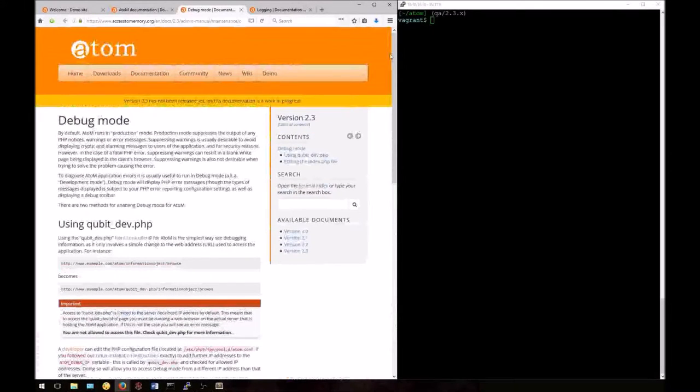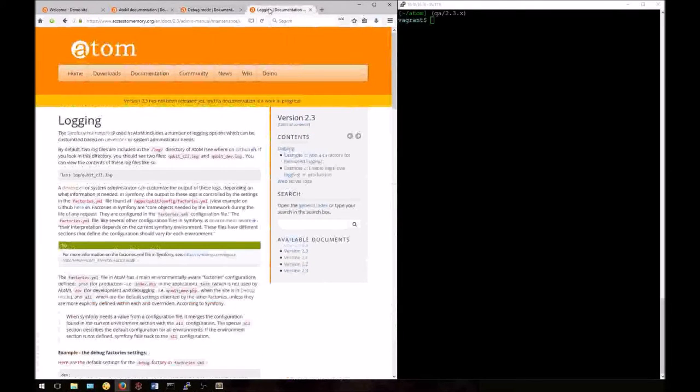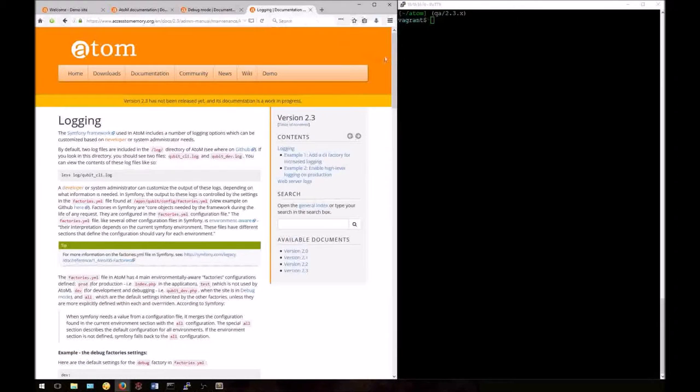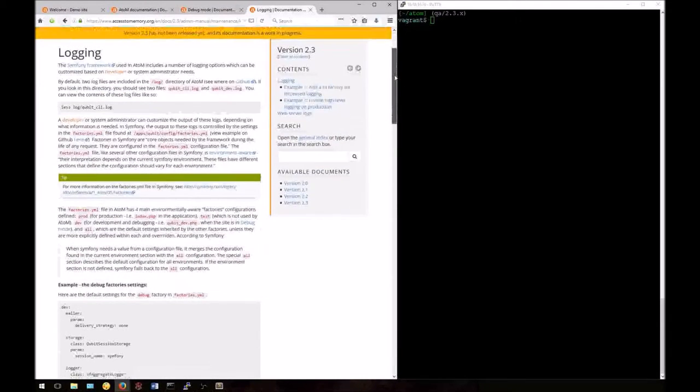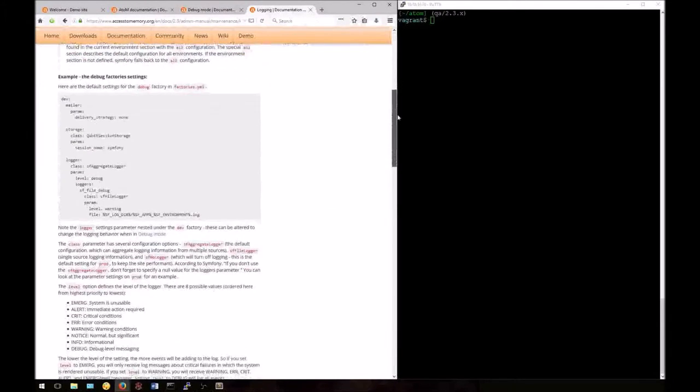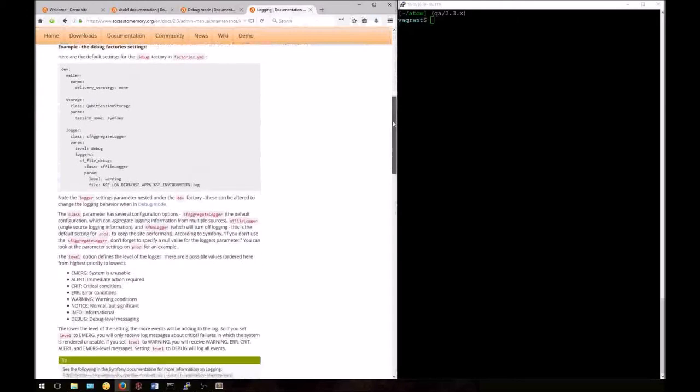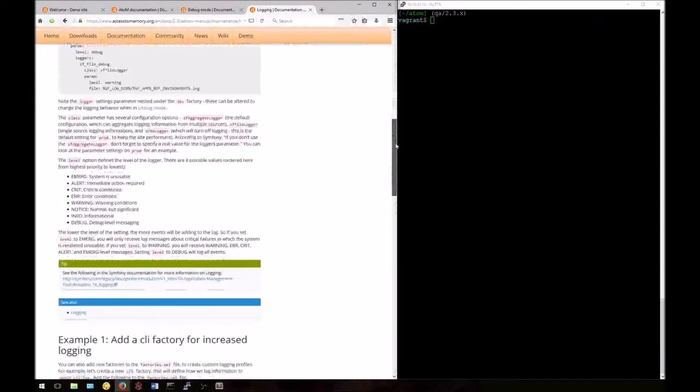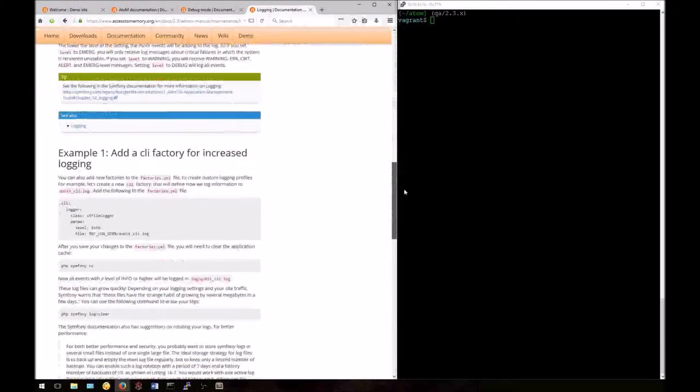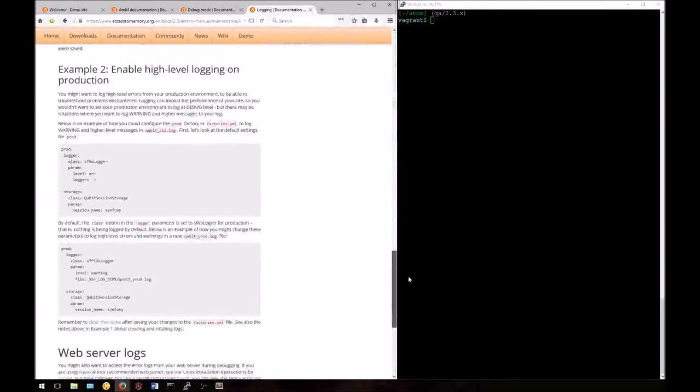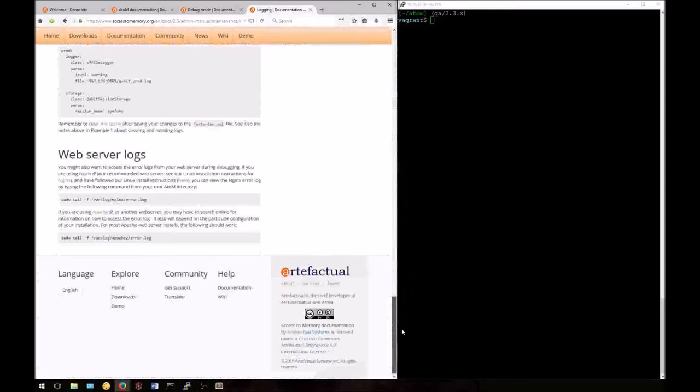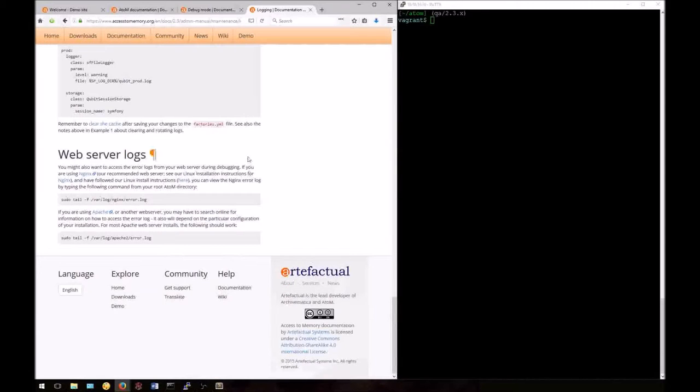Now, however, we're going to look at how to check the web server logs. Here we're looking at the logging page. Once again, we've included some advanced instructions for developers who want to experiment with further logging options. The section we'll be looking at is at the very bottom of the page on accessing the web server logs. Once again, this assumes that you've followed our default instructions and are using nginx for your web server.